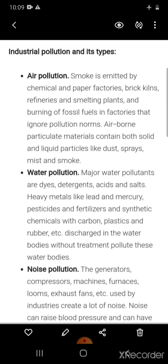Water pollution: major water pollutants are dyes, detergents, acids and salts, heavy metals like lead and mercury, pesticides and fertilizers, and synthetic chemicals with carbon, plastics, and rubber, discharged into water bodies without treatment.